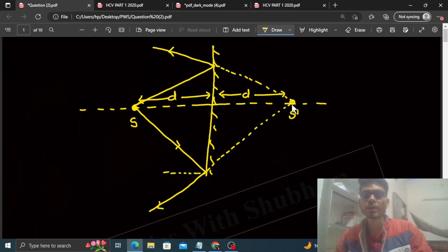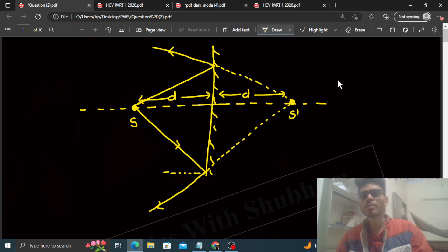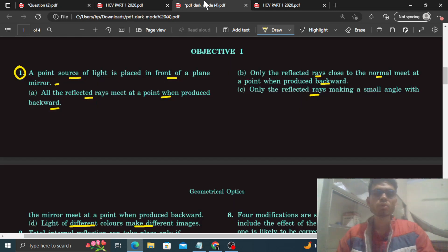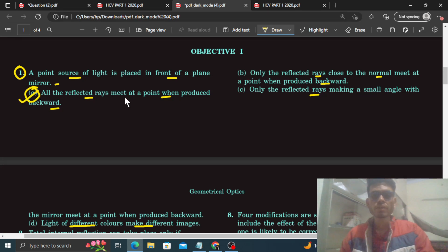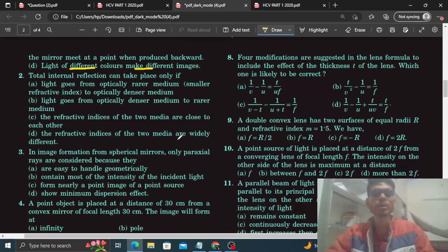Yeh jo conditions hain ki small angle hona chahiye, paraxial hona chahiye — yeh paraxial rays humne define kiya tha spherical mirror ke liye. Plane mirror se iska koi lena dena nahi hai. Jo bhi rays hain, sabhi reflected rays ko piche extend karo to woh ek point se pass karengi jo image hogi. So answer is option A.